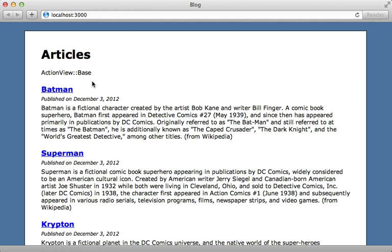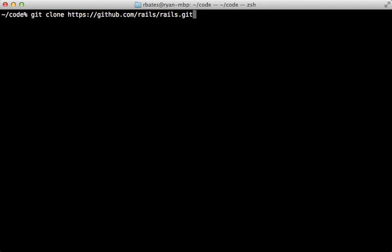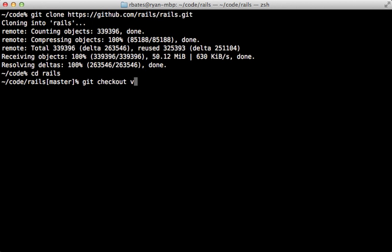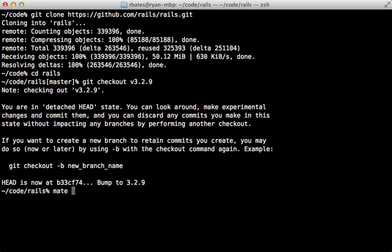Now we're getting somewhere. So the code inside of our layout file is executed in the context of ActionViewBase. Where is that in the Rails source code? You can grab the Rails source code by running git clone in this repository. And then I'll go into that directory and check out the version tag 3.2.9 so that it matches the version we're using in our example Rails application.